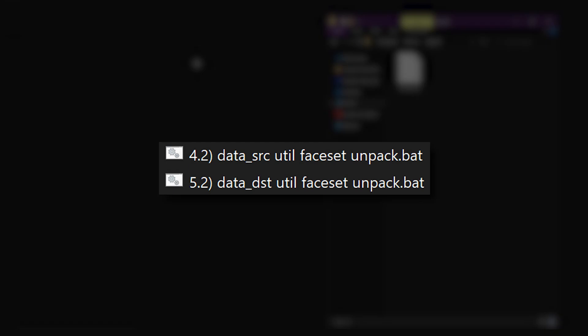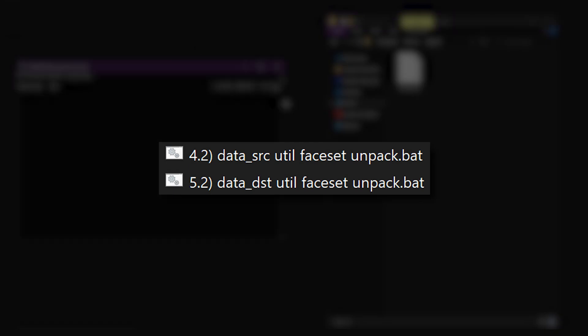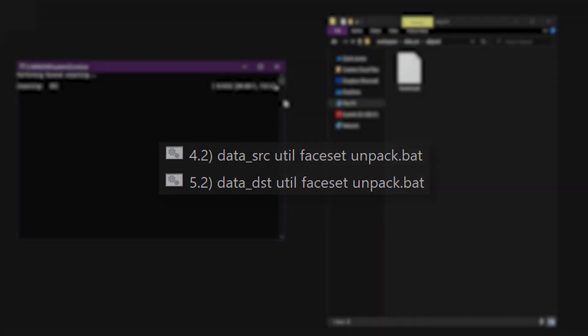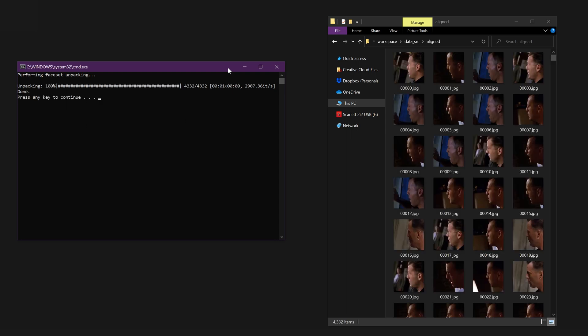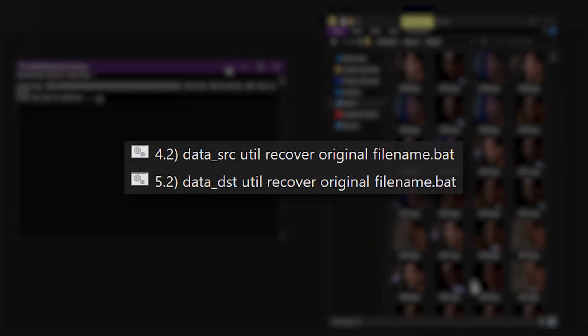The scripts 4.2 data src util faceset unpack and 5.2 data dst util faceset unpack will decompress the faceset archives and restore the individual images. You can also pack the images before XSEG training, but you'll need to unpack them before you can edit or apply the mask.